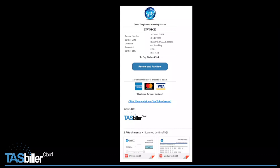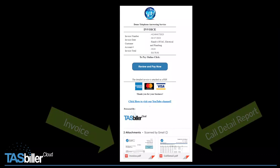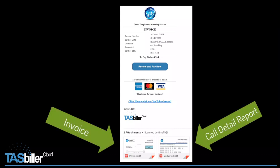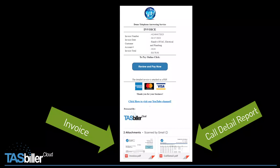When the customer receives their invoice, they're going to have two attachments. One's going to be your regular invoice, and the other is going to be their call detail report.